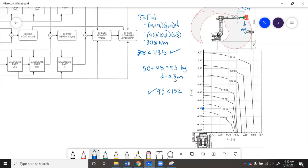Finally, we have to do the reach analysis. This is something we can do by putting the robot in CAD and actually dragging it around to the different points it needs to reach. More on that in a later video.